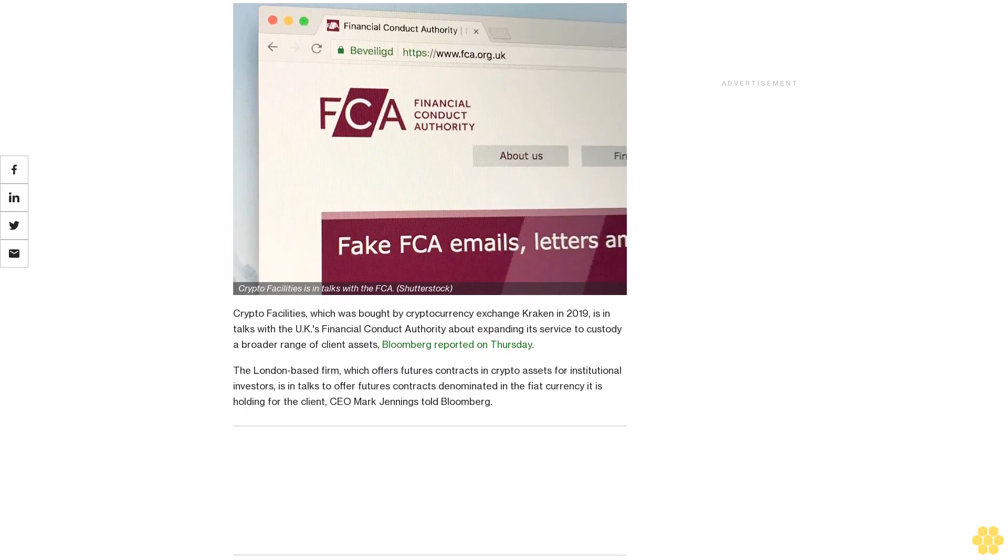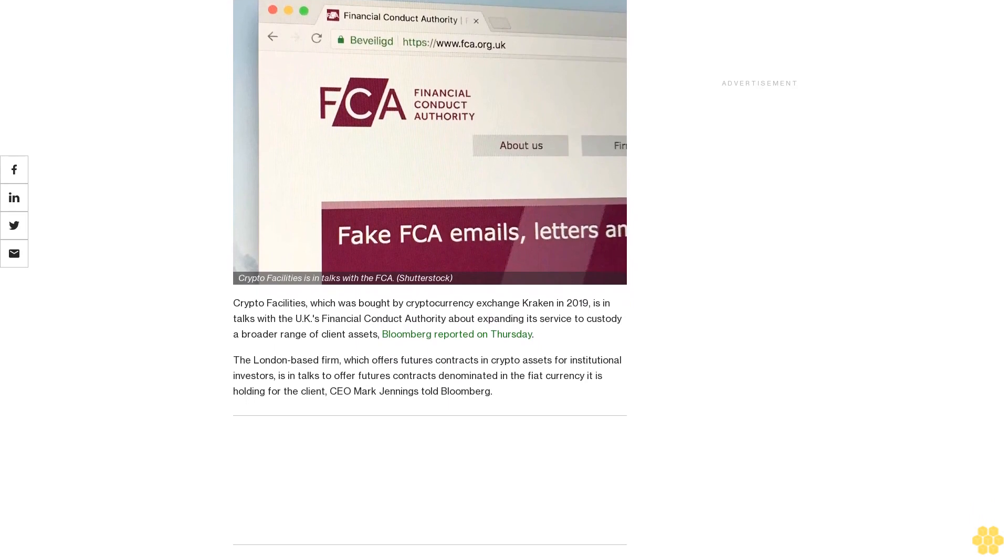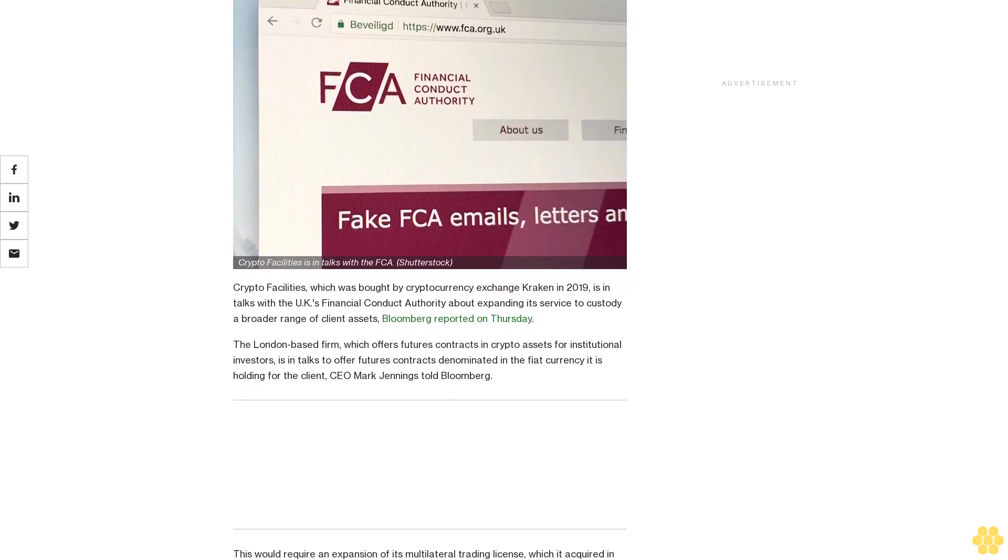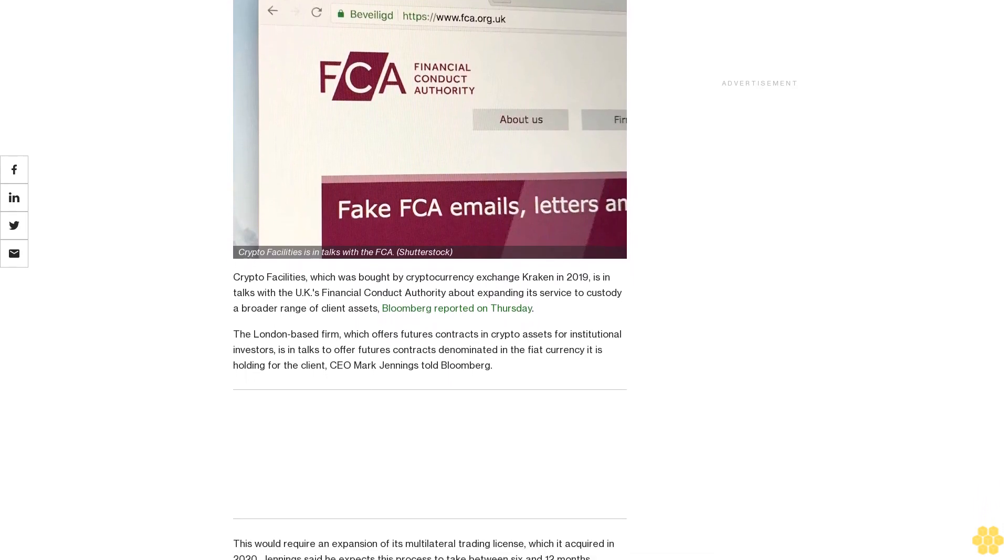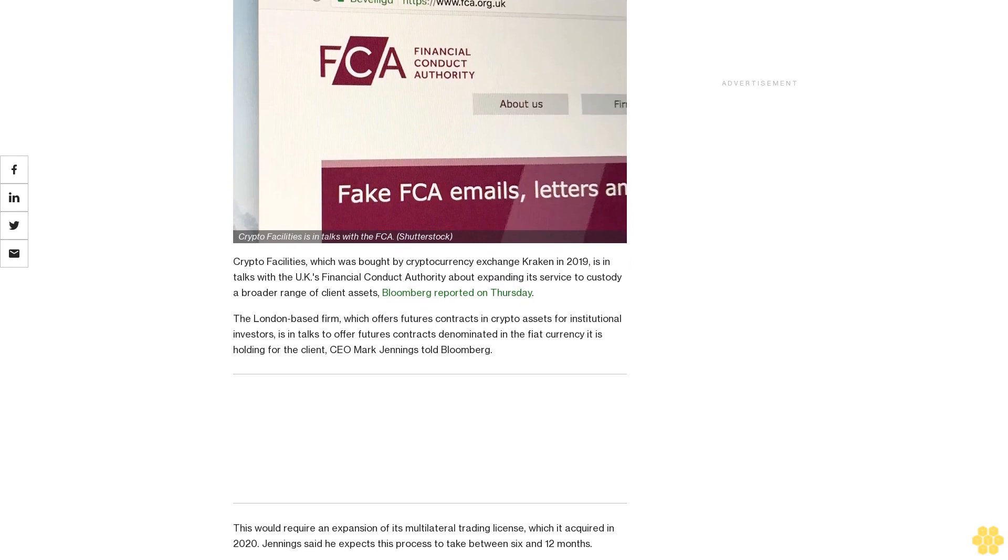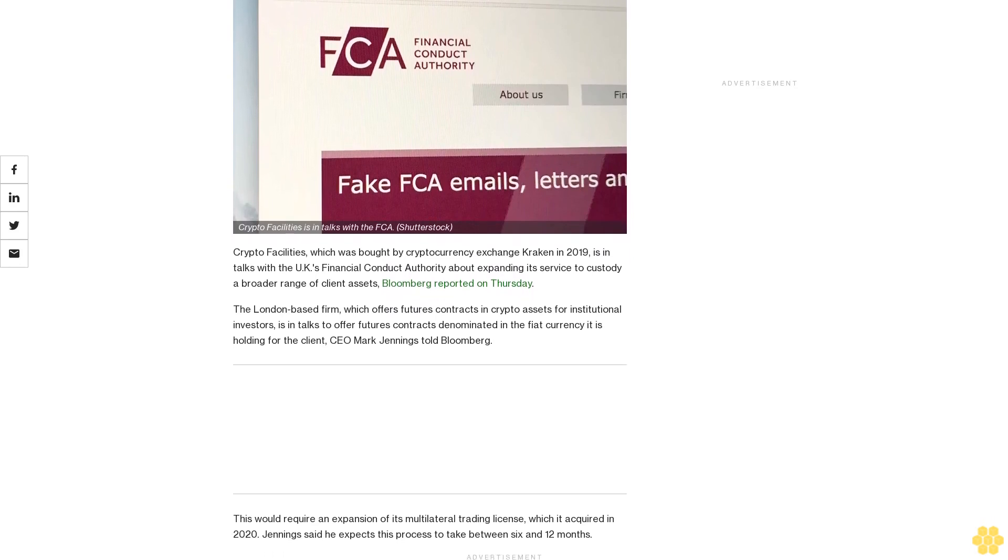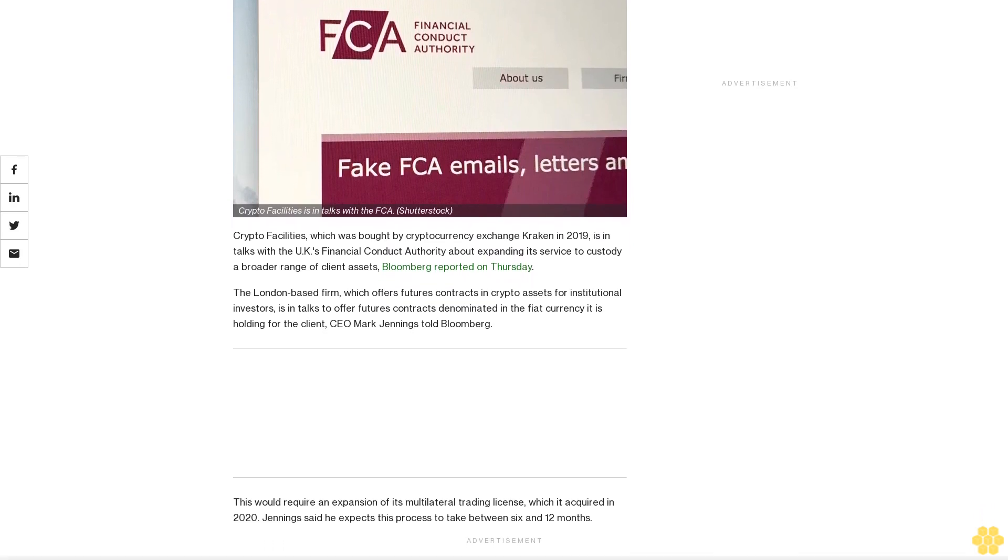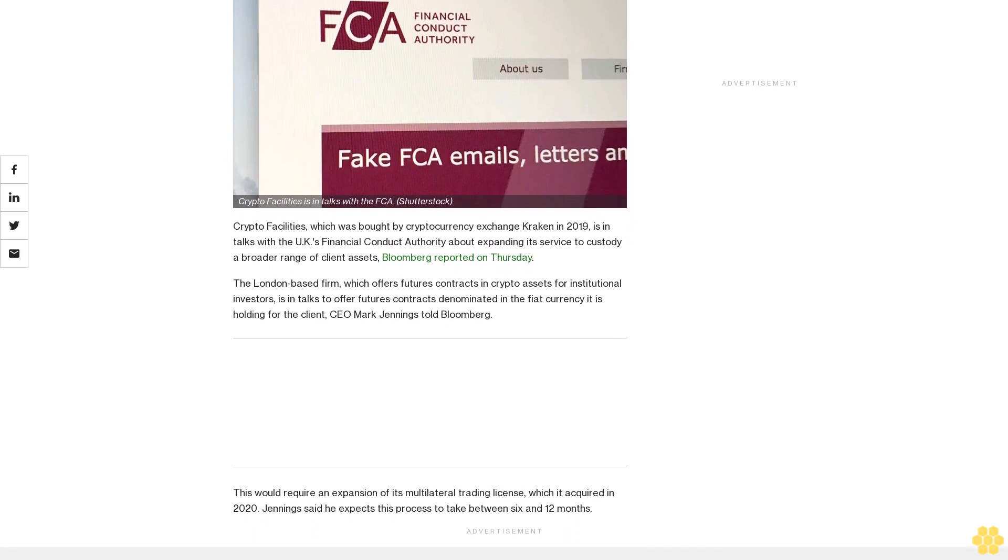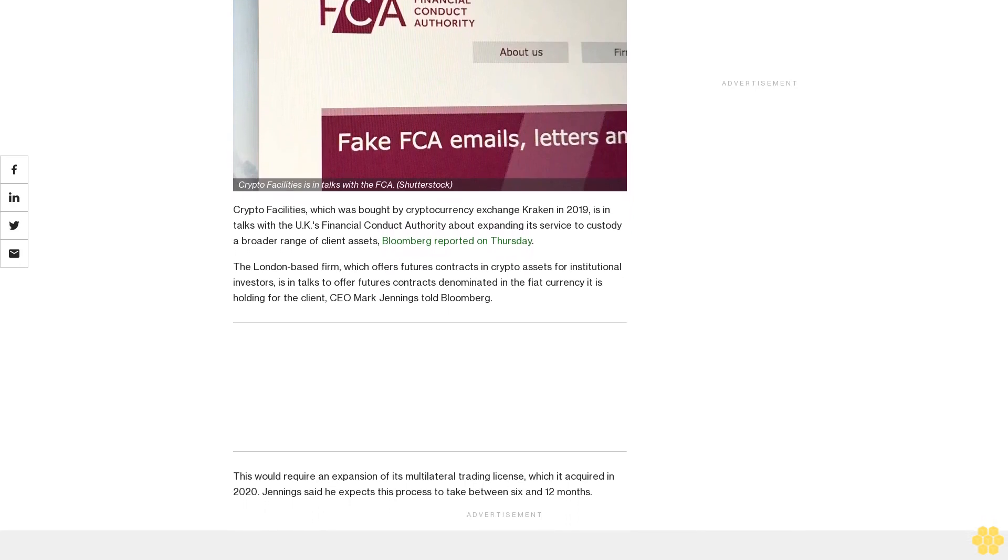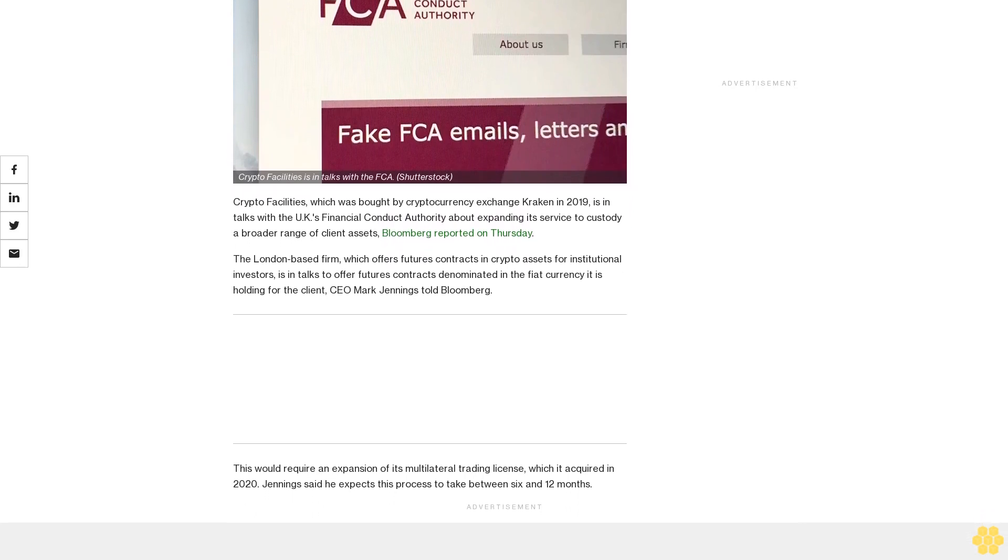Crypto Facilities, which was bought by cryptocurrency exchange Kraken in 2019, is in talks with the UK's Financial Conduct Authority about expanding its service to custody a broader range of client assets, Bloomberg reported on Thursday.